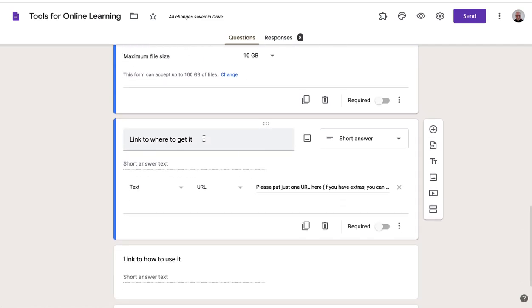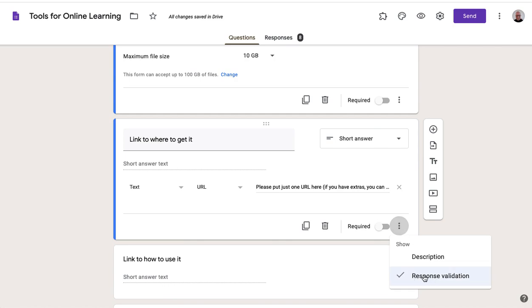Then I've also added links. I've used the validation here to require a URL and to give some feedback if someone put something other than a URL in it.